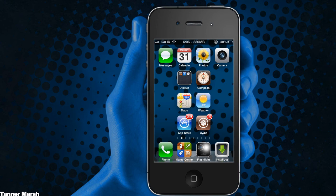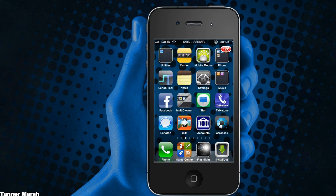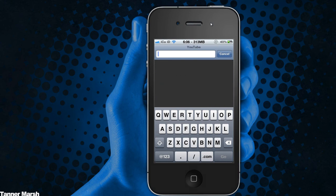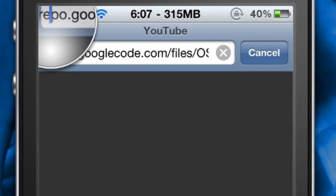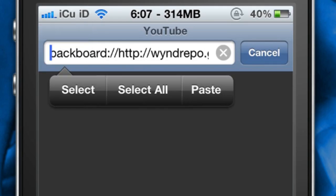Once you have that done, go ahead and open up Safari. Once you're in Safari, you're going to enter the link that I have posted in the more info below. I'm not going to read it off because it is extremely long and you will have to type it in manually. The most important part is that you have backboard colon forward slash forward slash at the very beginning. If you do not have that, it will not open up properly in Backboard.